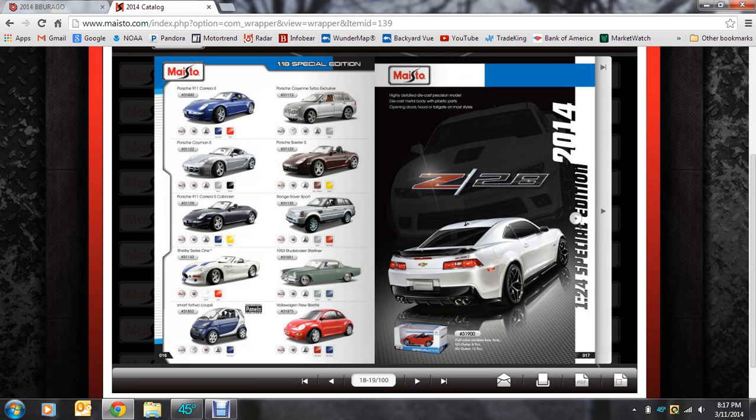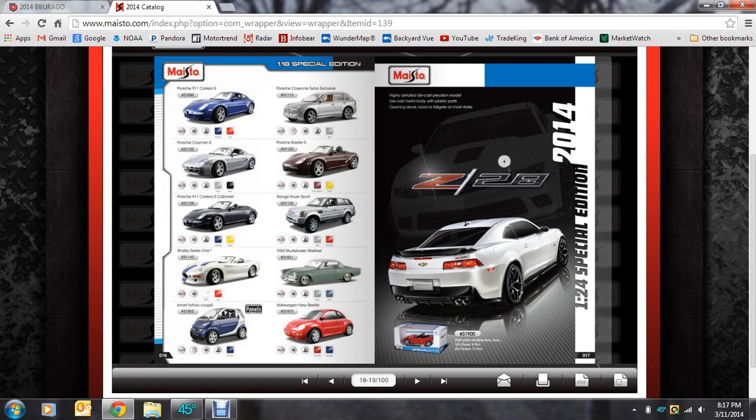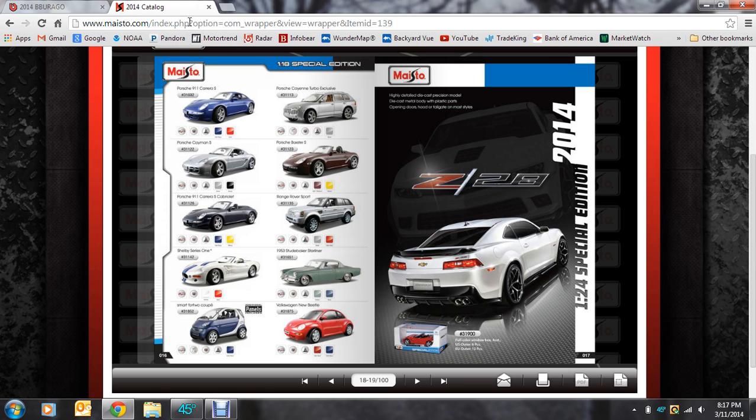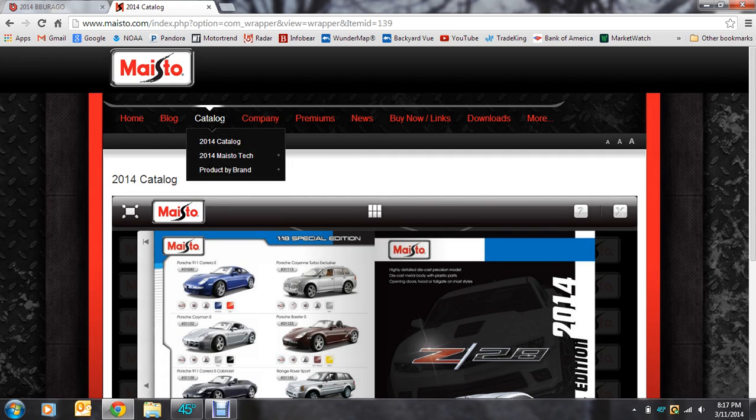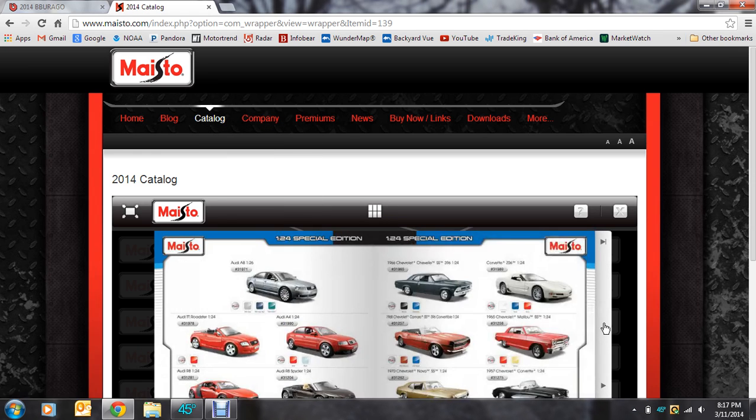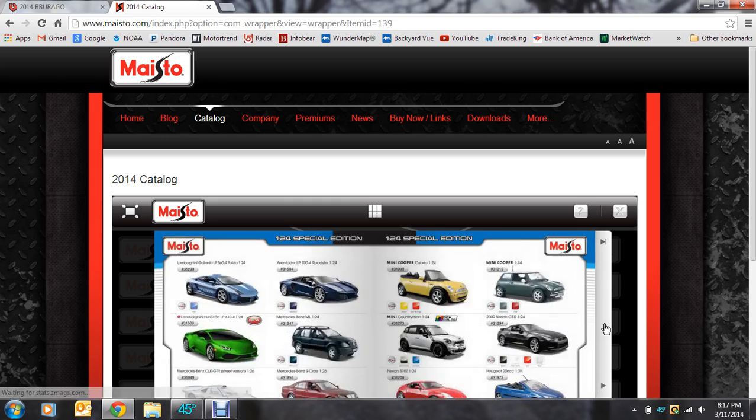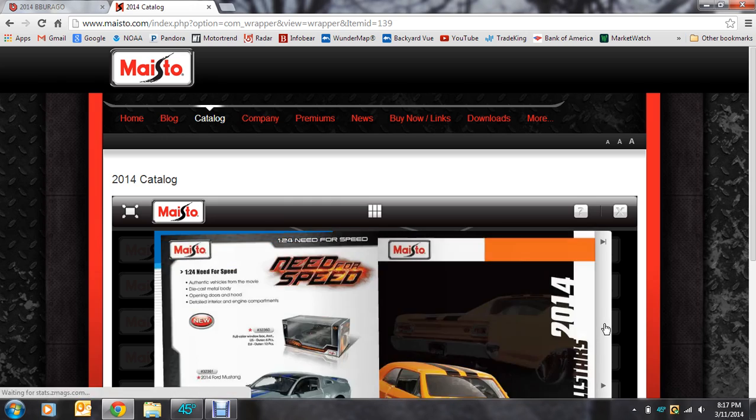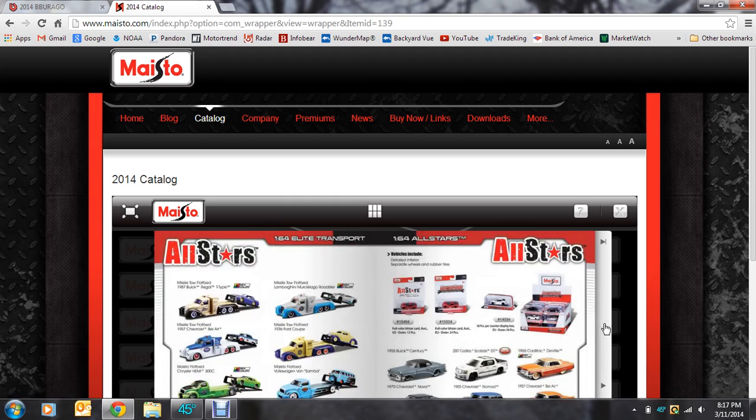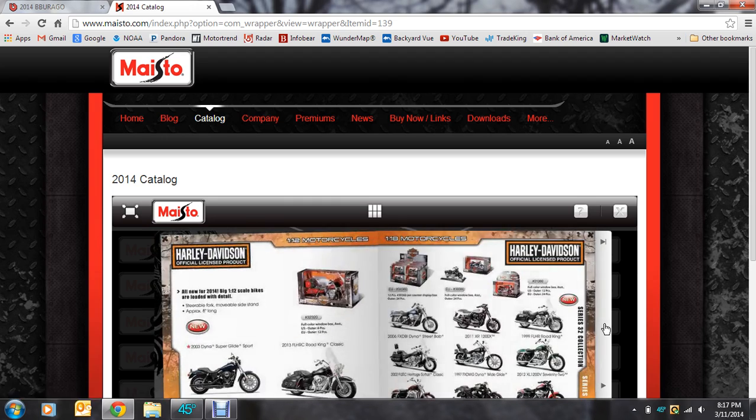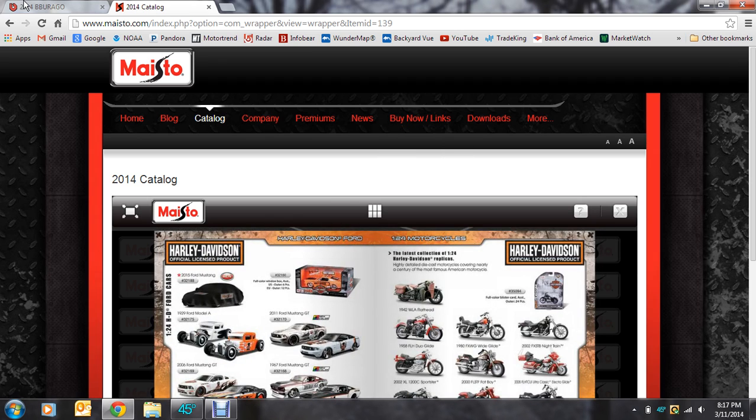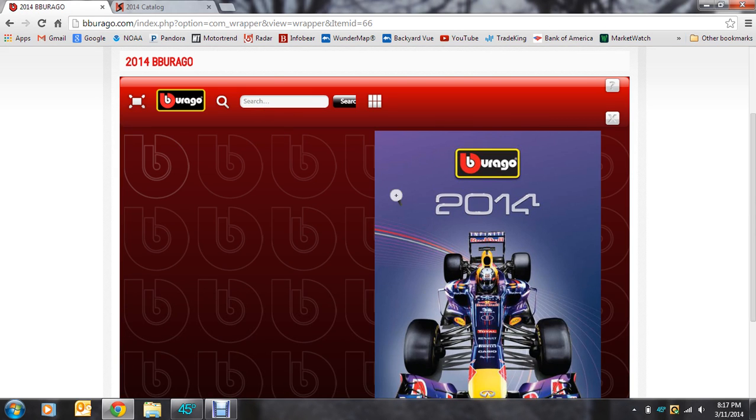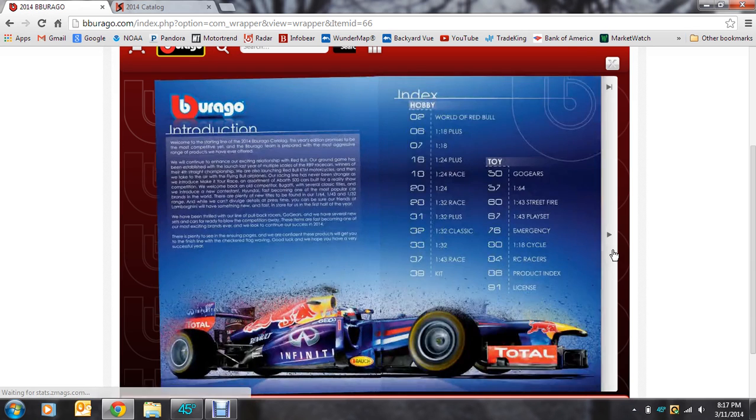And that looks like it for the Maisto. And again, you can check out the 1:24s. I'm not going to focus on them in the video because I don't collect them. But it's on Maisto's website right underneath the catalog section. And you can look through this. There's a bunch of even motorcycles in there and some really interesting stuff that I don't necessarily collect. But here's Burrago, my bad, 2014.